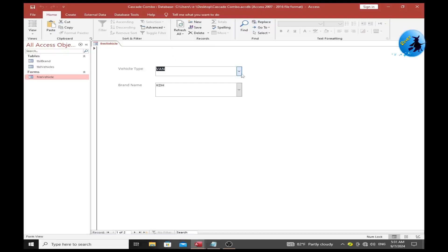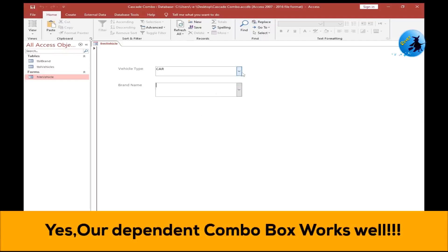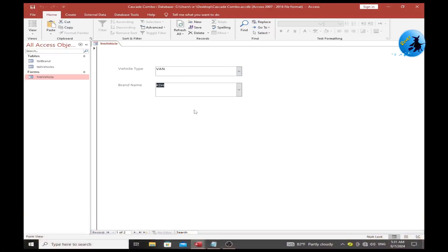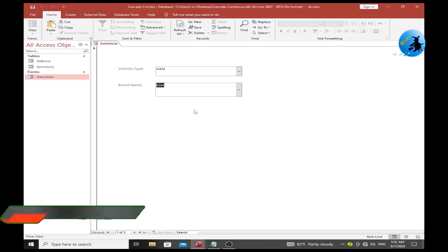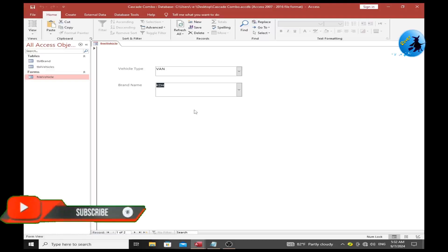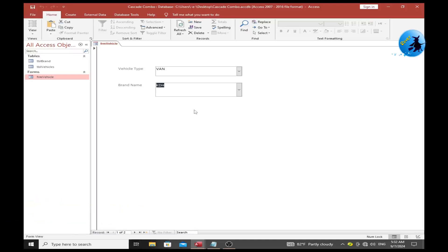It now works well. In the vehicle type combo box, if you select Car, the brand name combo box shows only car brands. If you select Van, it shows only van brands. This is what we call a cascade combo box or dependent combo box. You can create this kind of combo box for your Access database easily. If you need any explanation, please put a comment in the video comment section. Please subscribe to our YouTube channel for more videos like this. Thank you very much.